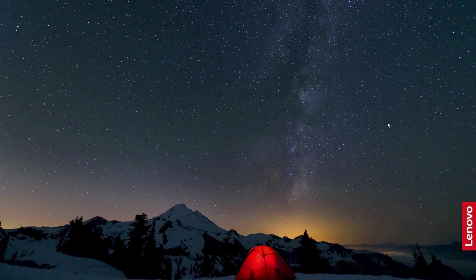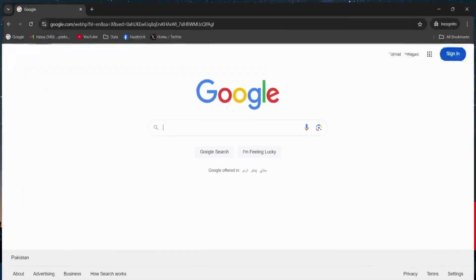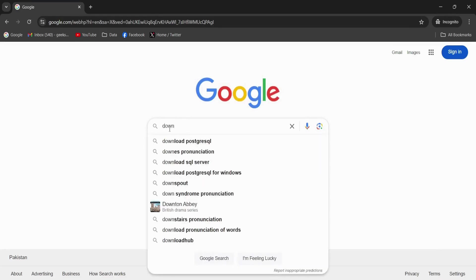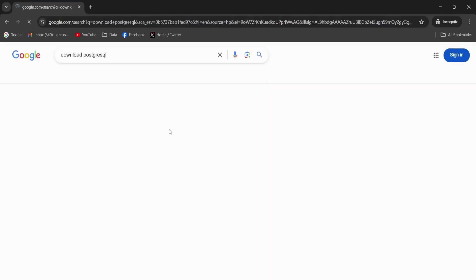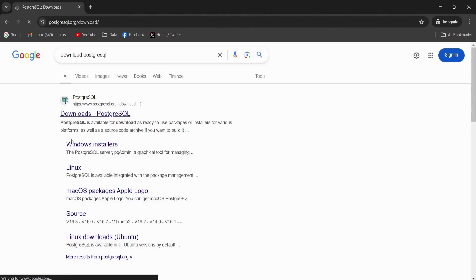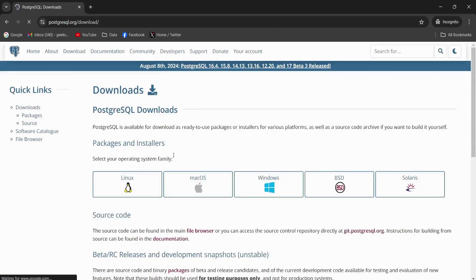But first of all, I need to open the Google Chrome browser and in the search bar, I will type download PostgreSQL. And then I'm going to click this link postgresql.org/downloads. I will click this link.